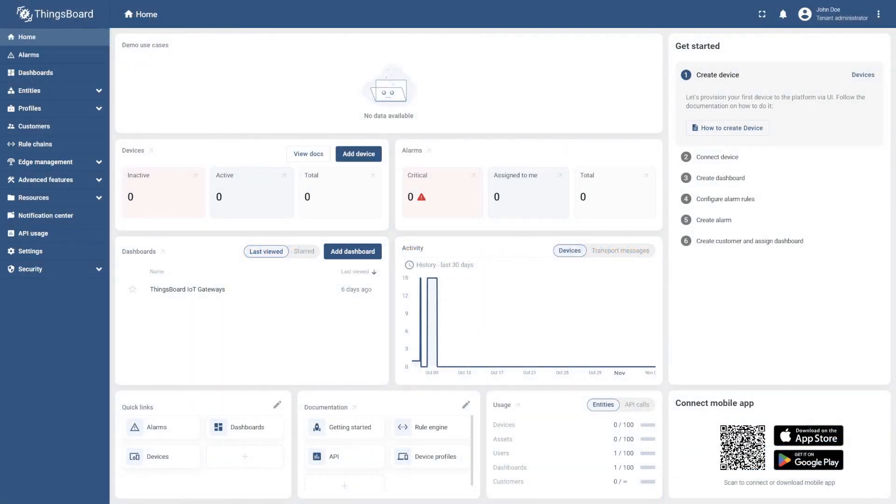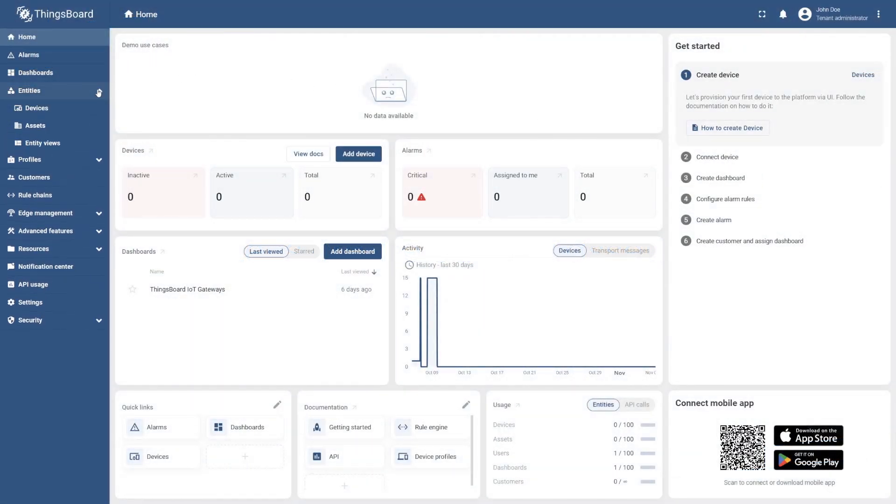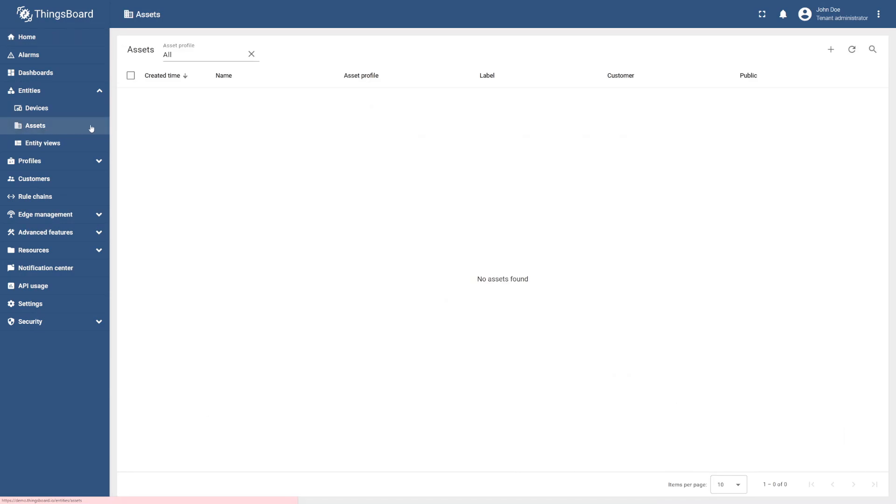For this, go to the Entities section and select Assets. Select the plus icon in the upper right corner, and then select Add New Asset.